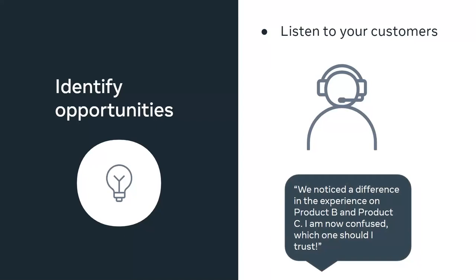Another case could be where customers say they noticed a difference in the experience on product B versus product C. For example, let's assume that each of your product team went ahead and built their own translation stacks and had distinct translation libraries. A user accessing your website or an app experiences different translations across your products. By creating a translation platform, you can provide a uniform experience across your products, thereby giving a cohesive experience to your customers.